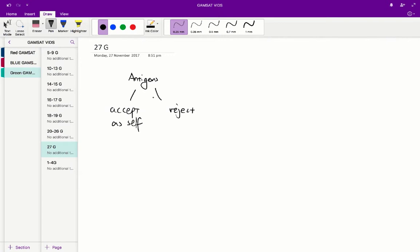But when you perform a xenograft, we get rejection. So obviously when we transport skin from one species to another, the antigens from that, in this case the cat, are just too different from the cheetah's normal antigens, and the cheetah's immune system will wholly reject it.